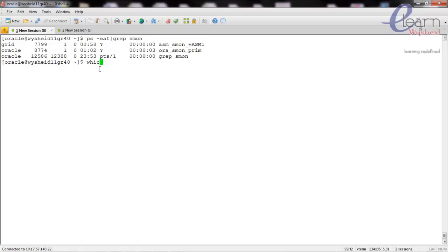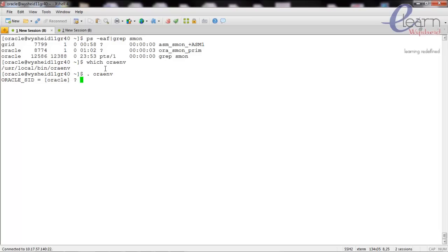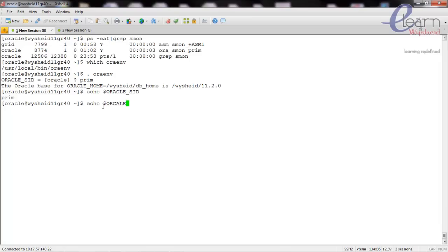For example, running 'which oraenv' shows that the oraenv script is copied to /usr/local/bin. Because it is there, any user will be able to call the oraenv script by giving the command 'dot space oraenv'. It will ask you for the SID or instance name — we will give 'prime'. Now we can see it has set ORACLE_HOME and ORACLE_BASE. We can verify with 'echo $ORACLE_SID', which says prime, and 'echo $ORACLE_HOME'.